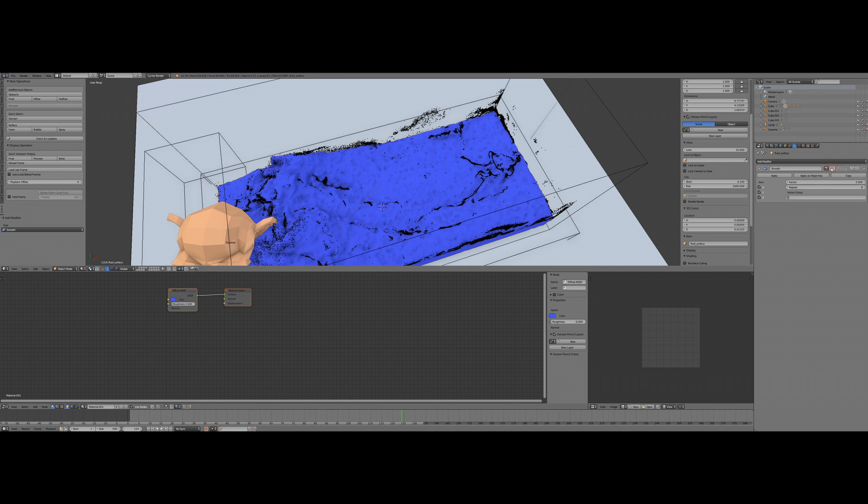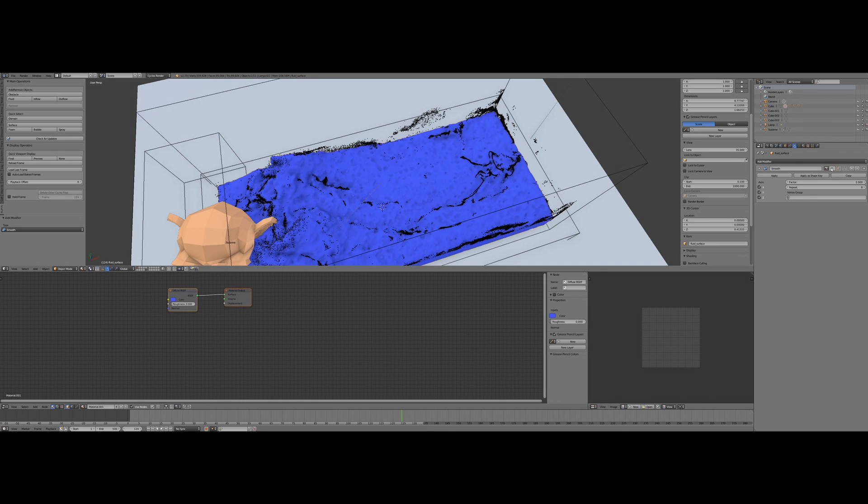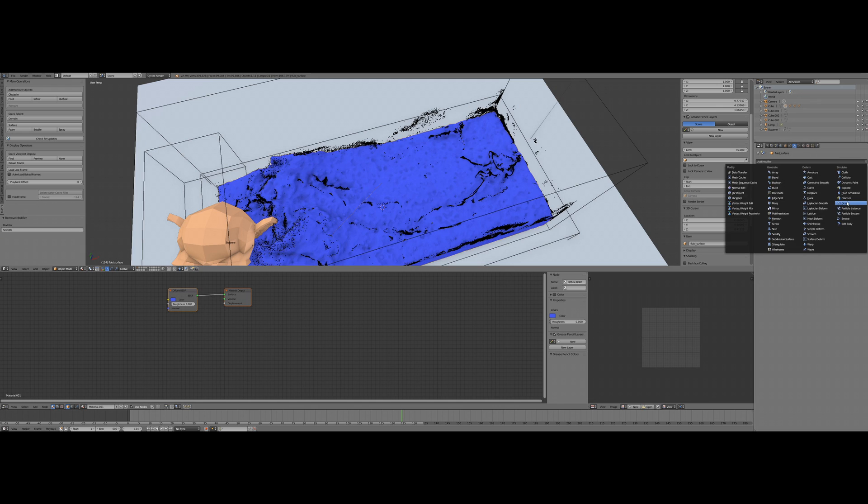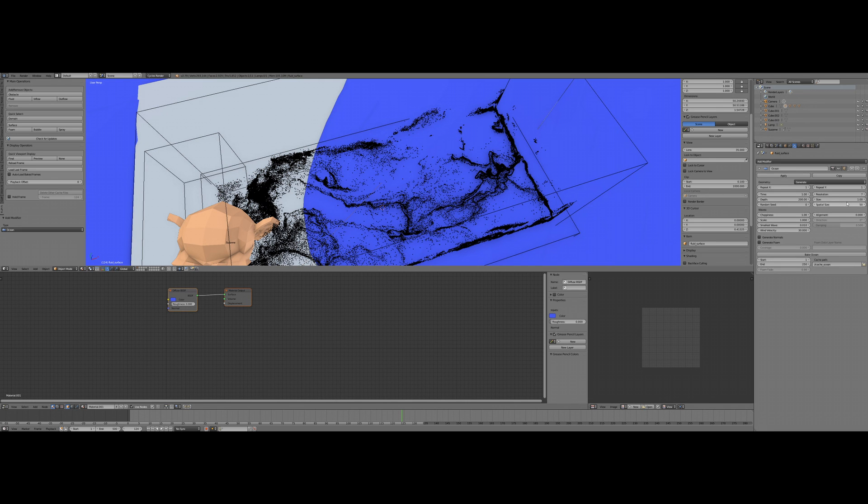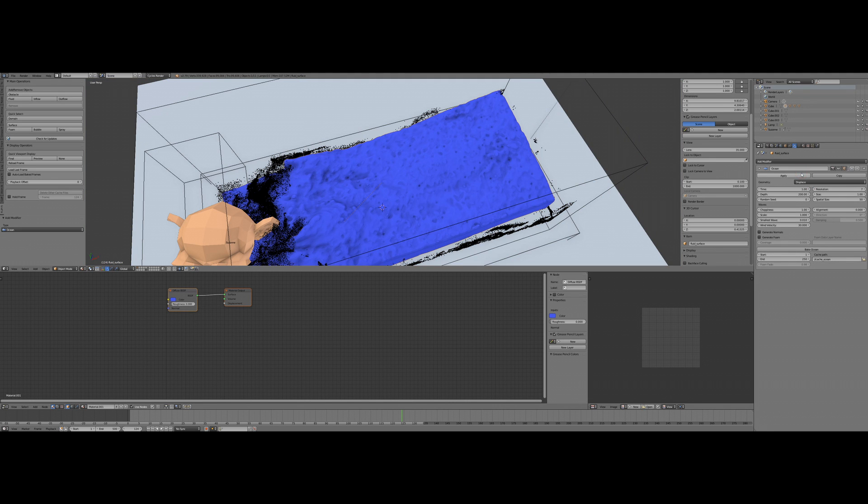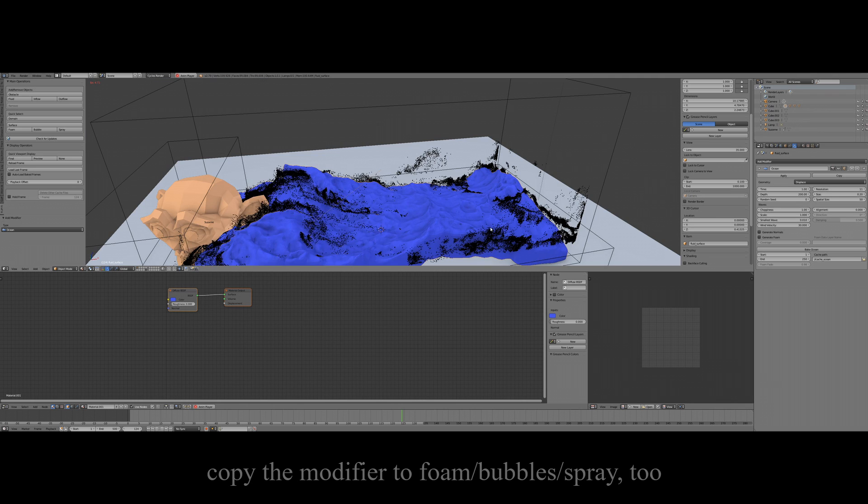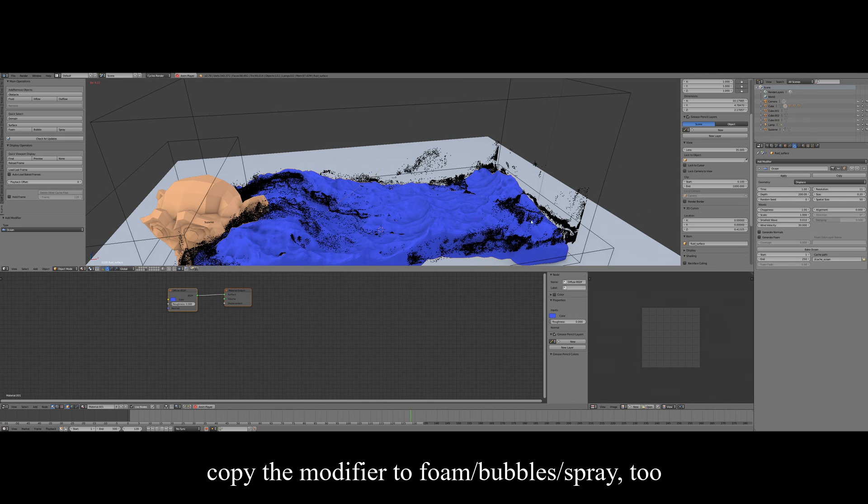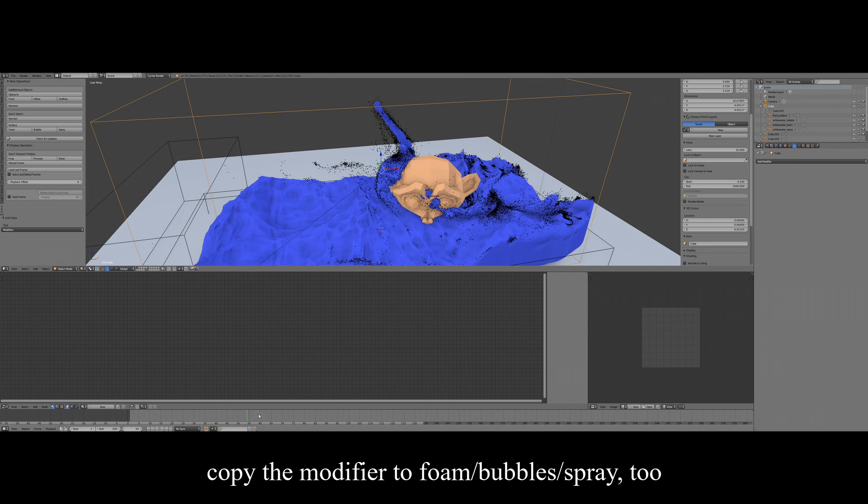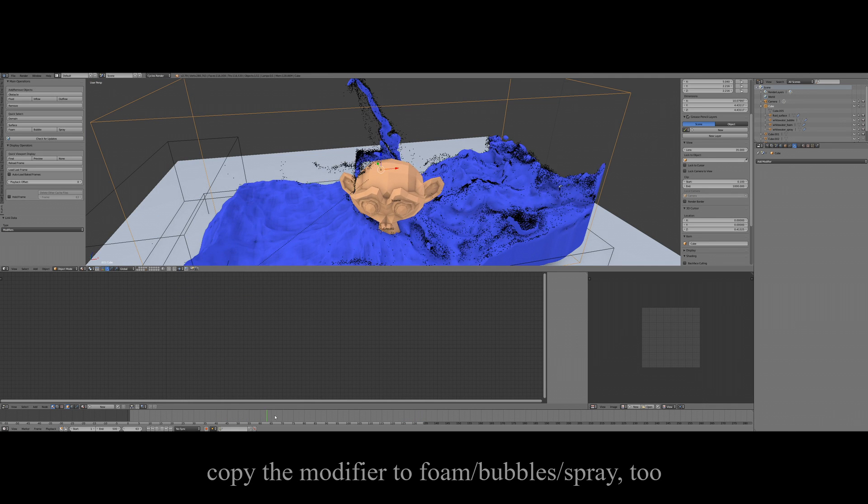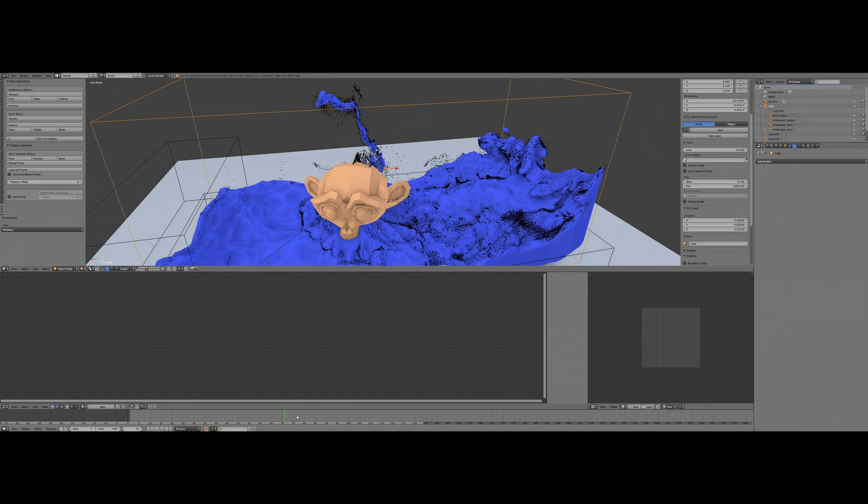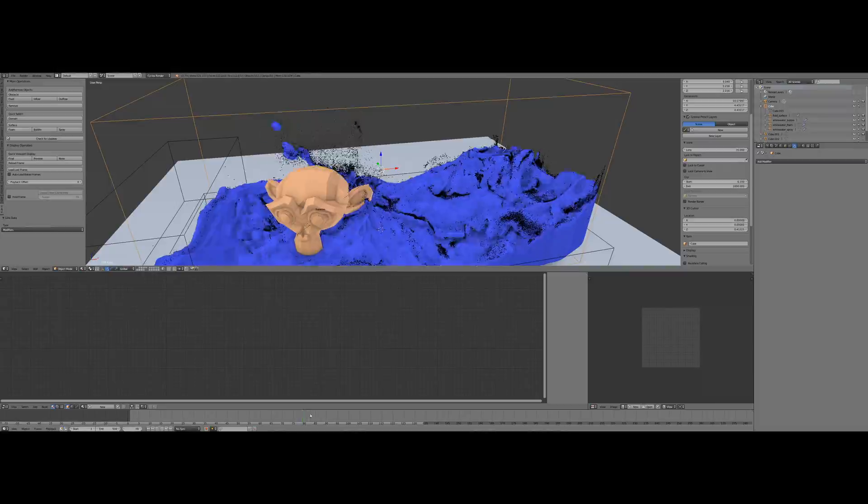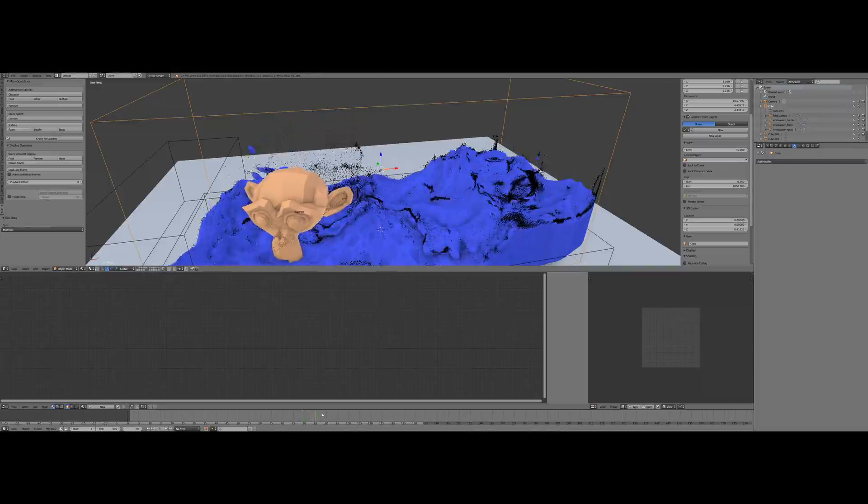Or my favorite: add the ocean modifier and switch its geometry to displace. This is a trick I'll use for my flip ocean tutorial I'm still working on.